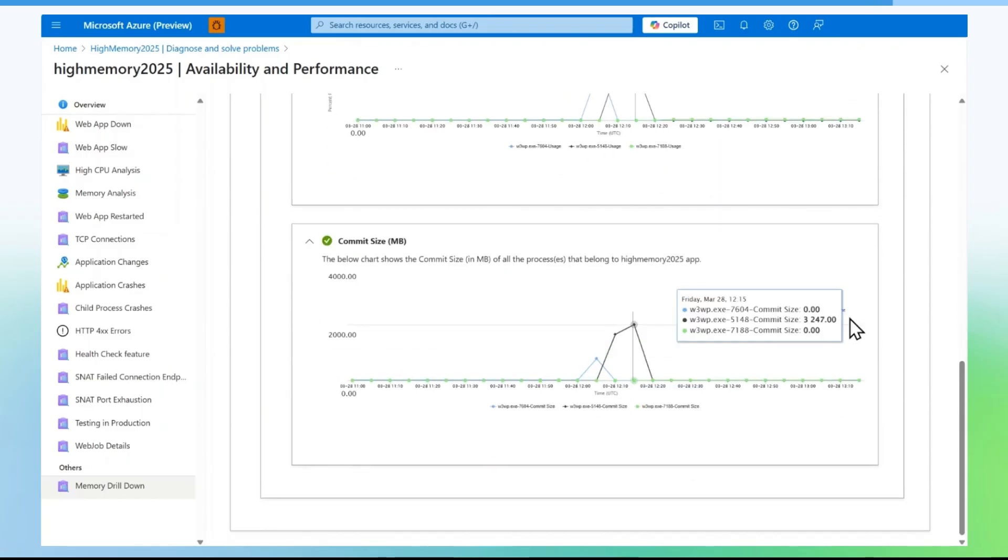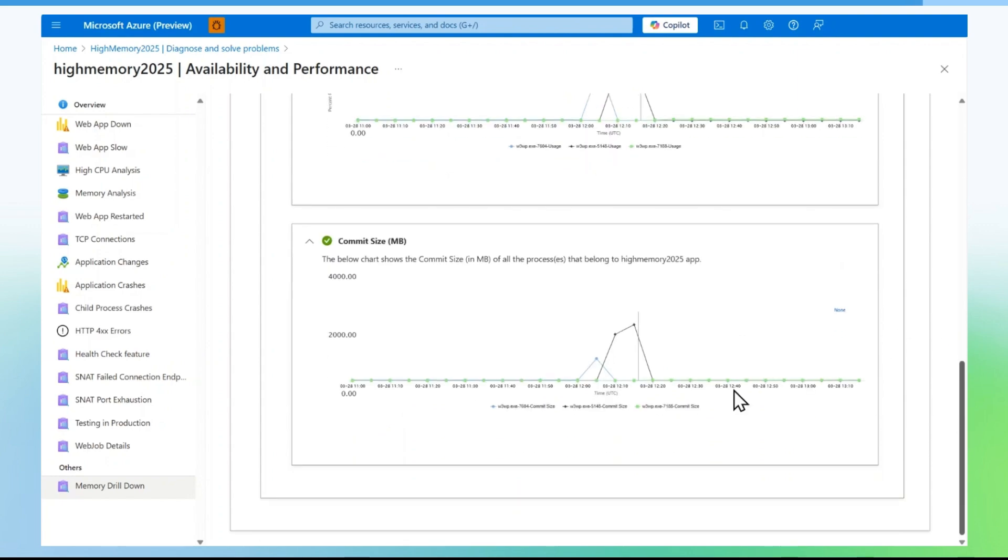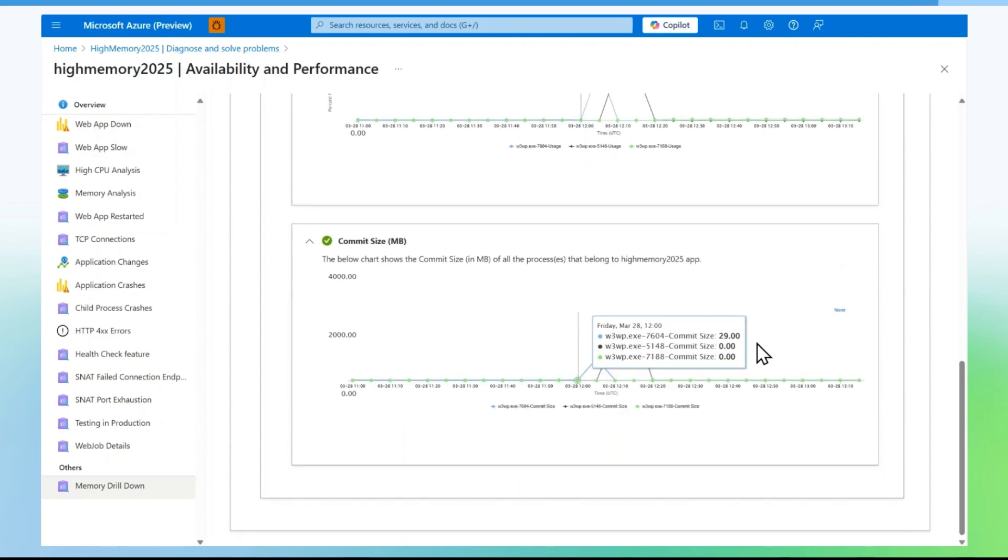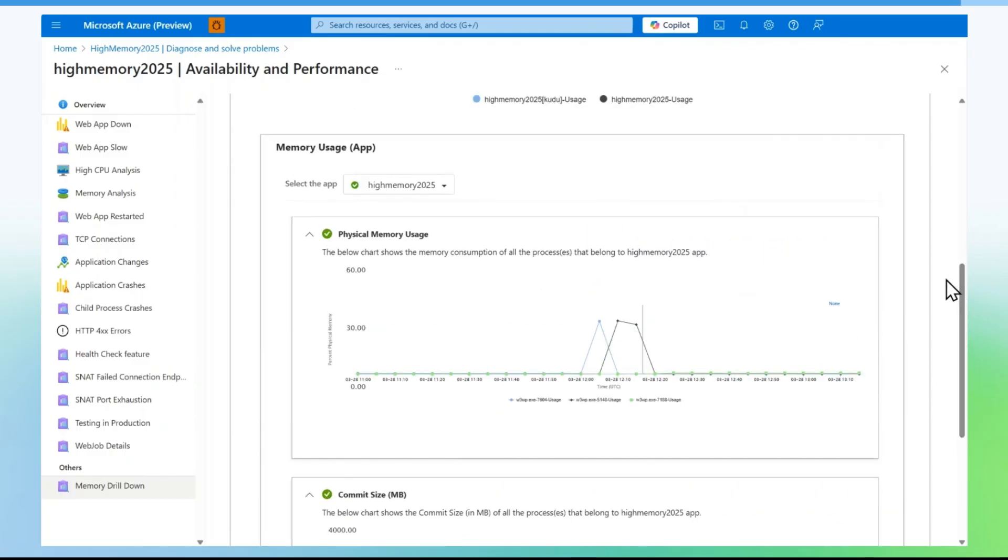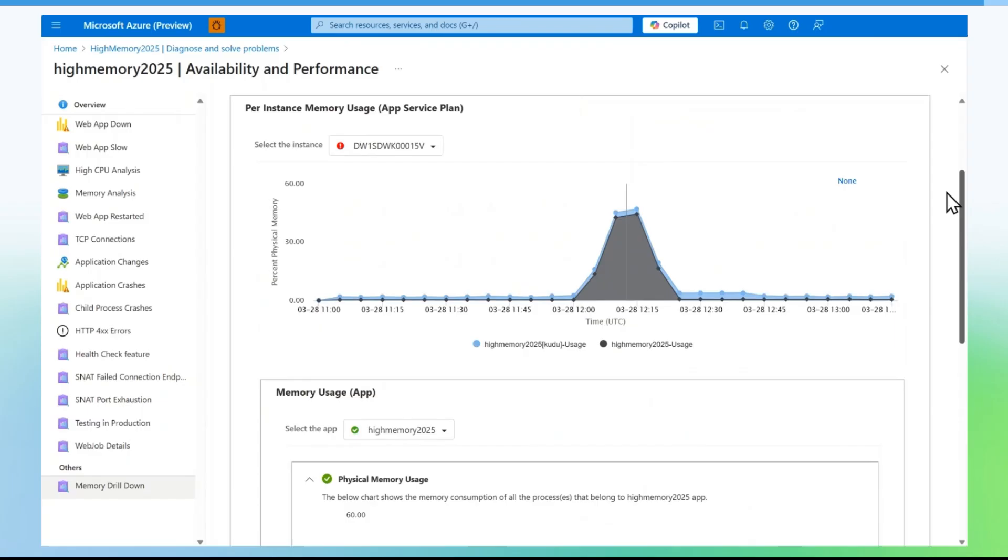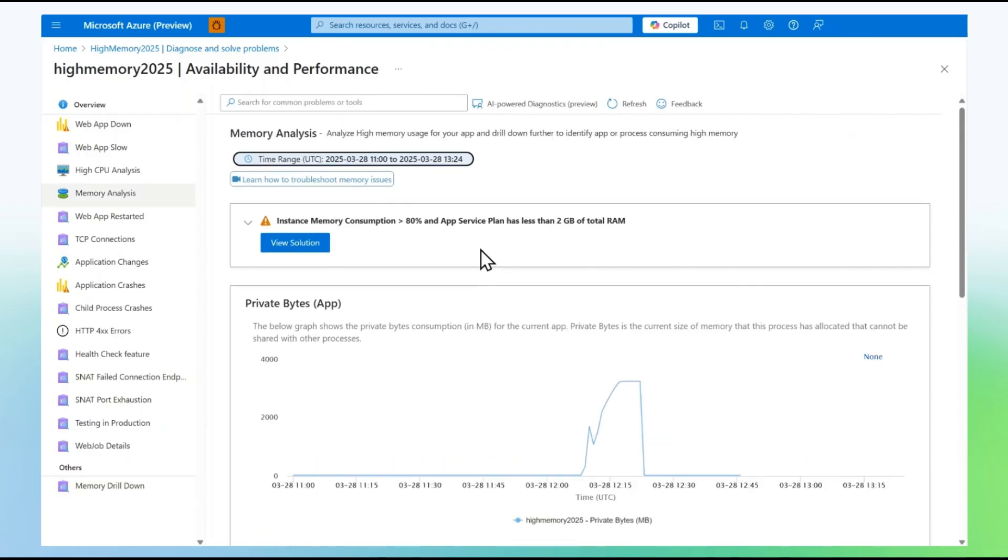In this case, w3wp.exe, which is the application process, is consuming high memory. This is how you can validate detailed memory utilization in the memory drill down detector. You can again go back to memory analysis detector for high level memory consumption details.